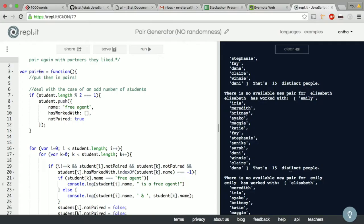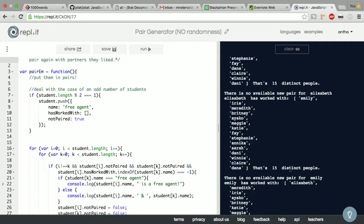Sorry, well okay. They all say the same thing. So there's no available new pair for say Elizabeth. Elizabeth has worked with the following people, these are who she worked with in that order, and it says that's fifteen distinct people. Yay, so that's what I was going for.